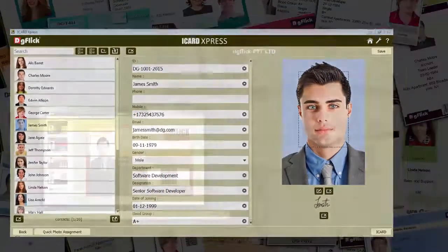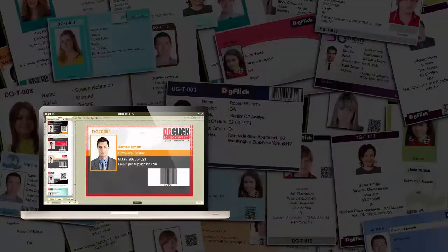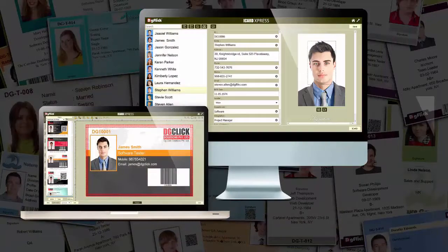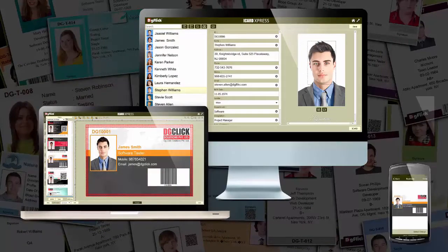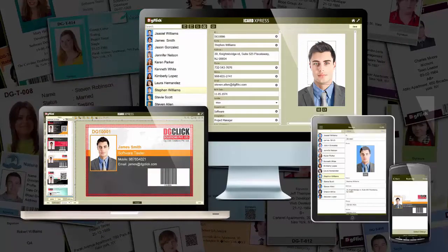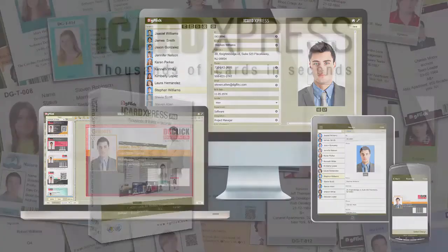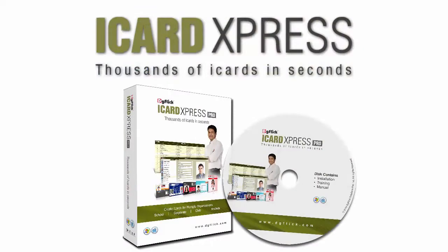The software is compatible on Windows and Mac, and at the same time on Android and iOS. iCard Express — automatic card solution for everyone.